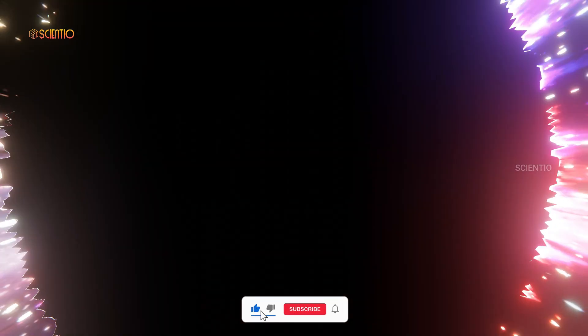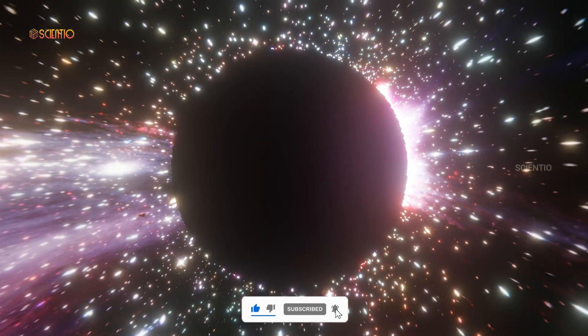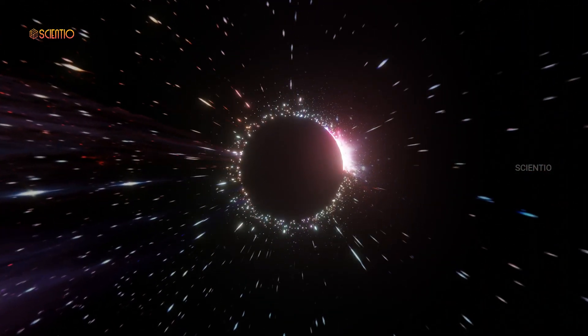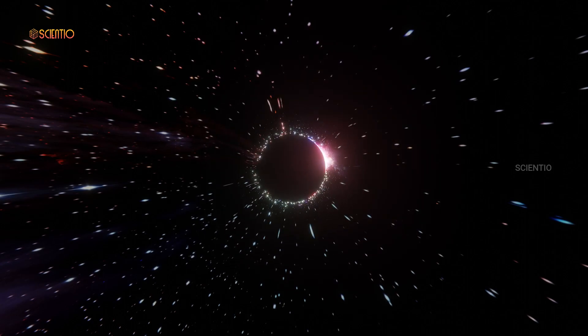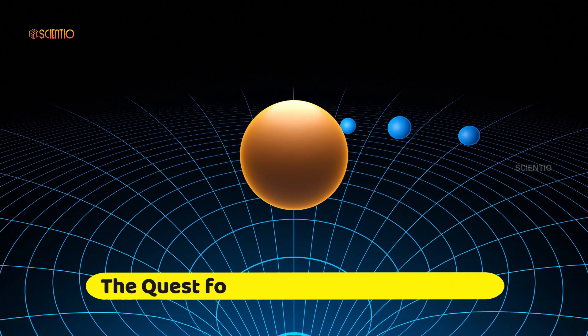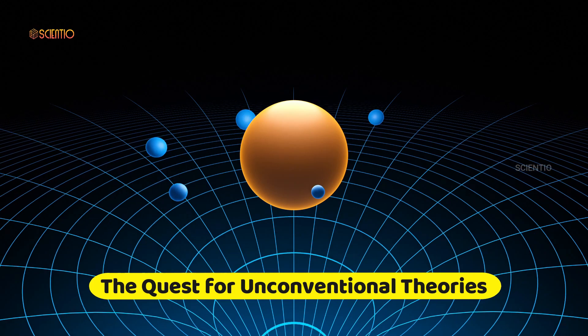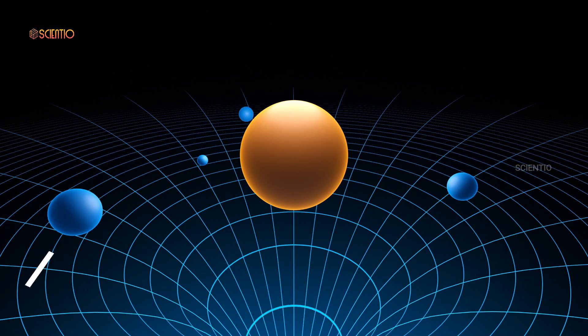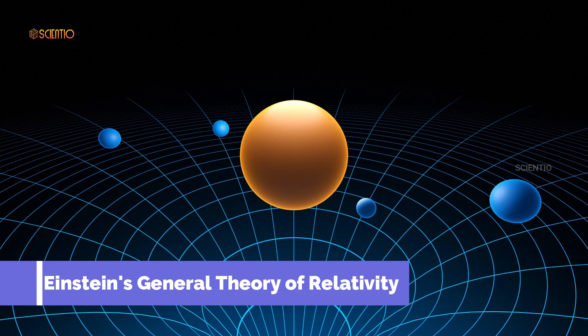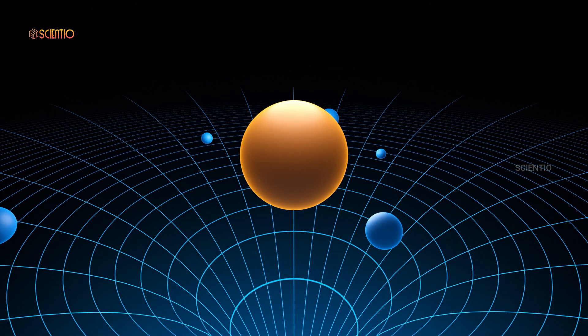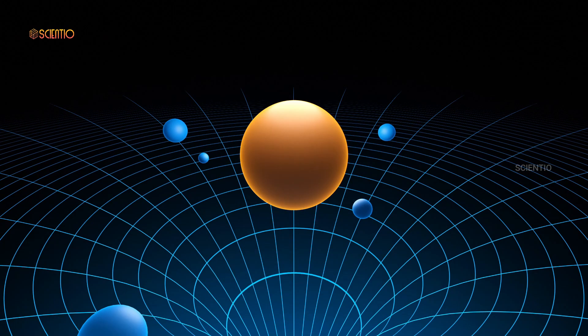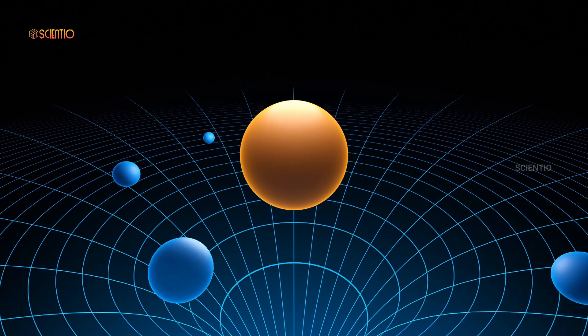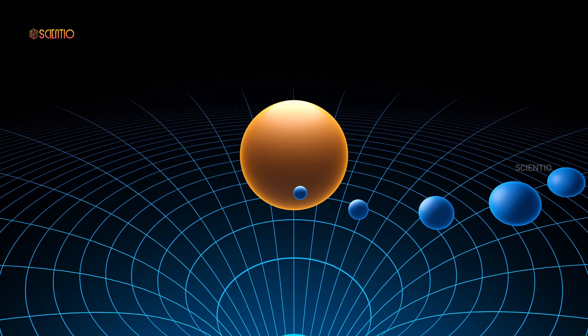It's this cosmic disconnect that compels us to explore alternative theories that could potentially revolutionize our understanding of space and time. Our journey into alternate space realities begins with a bold question: what if Einstein's general theory of relativity isn't the final word on gravity and the fabric of space-time? This daring question has led scientists and theorists to tread new paths, pushing the boundaries of our understanding.